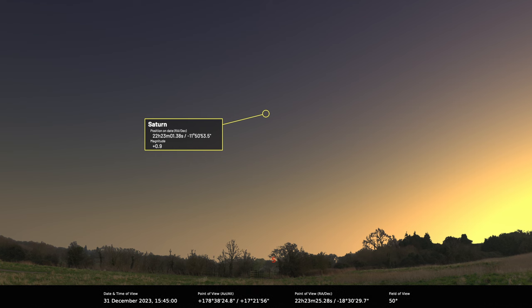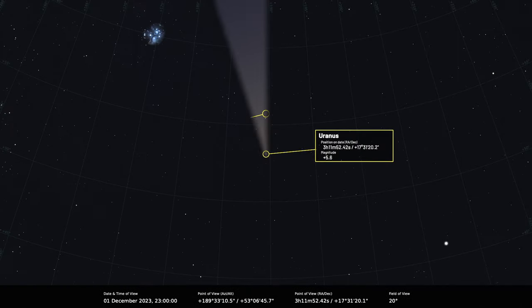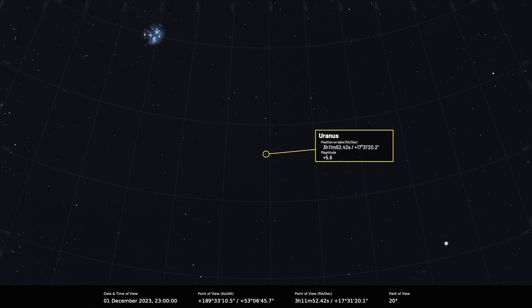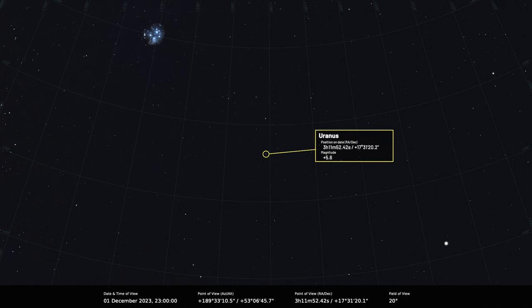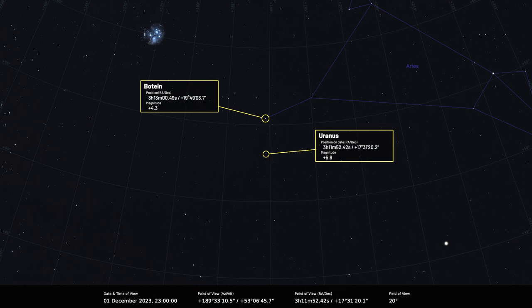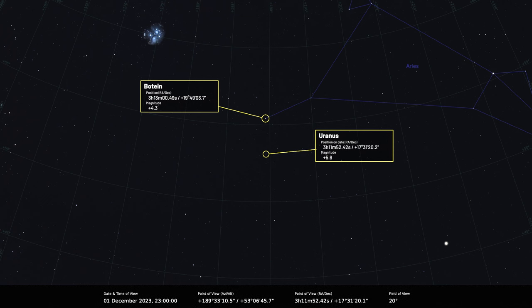Moving out we have the ice giants, and Uranus is very well placed in the evening sky now. It reached opposition in the middle of November and reaches an altitude of 54 degrees under truly dark skies as seen from the centre of the UK for most of the month, shining at magnitude plus 5.6. Not far from the star delta Arietis, it's quite easy to find and quite a bright object if you've got a small telescope. I find the greenish hue of Uranus very distinctive.